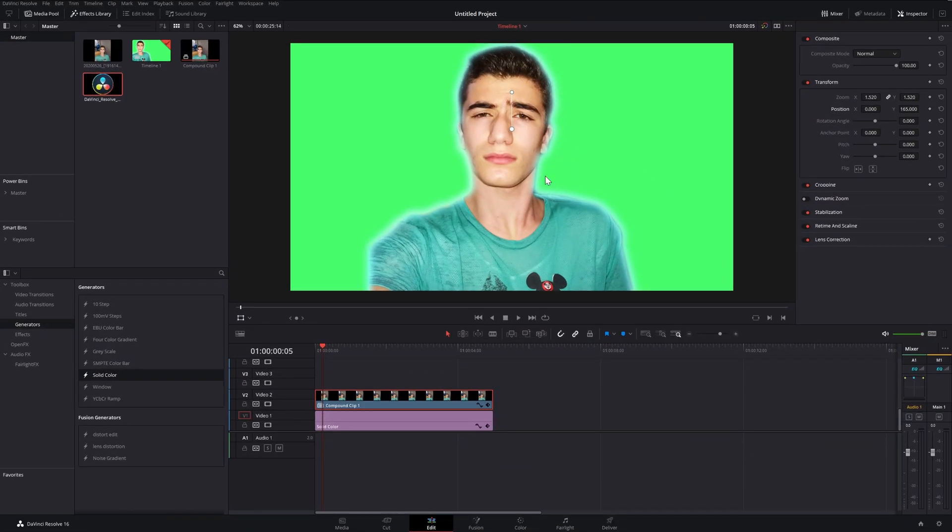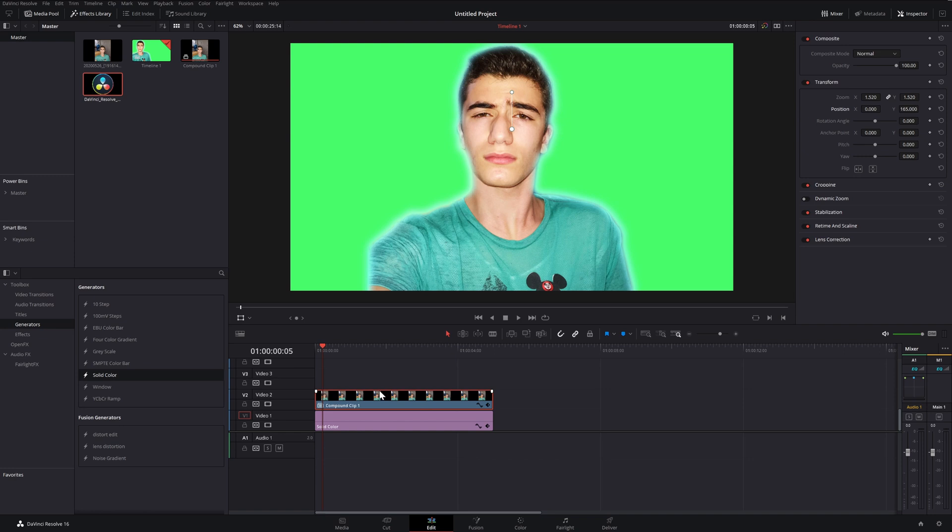Looks familiar guys, because this is part of my thumbnail for this exact video. So it's cool. I'm going to be teaching you guys how to create this exact effect.